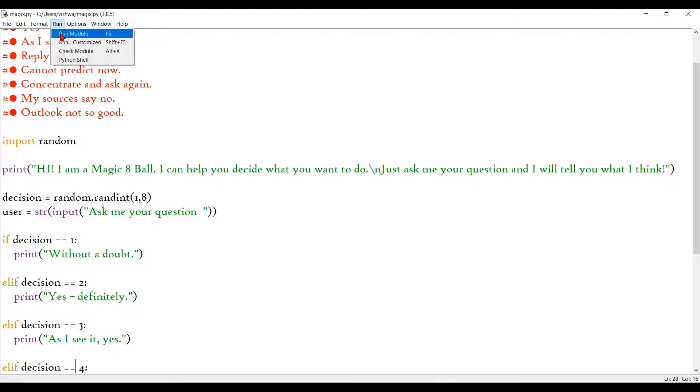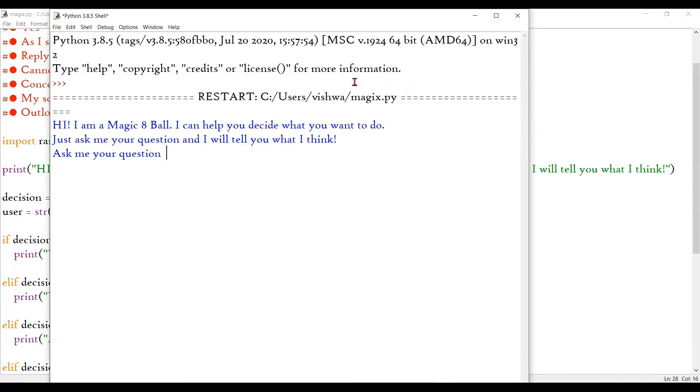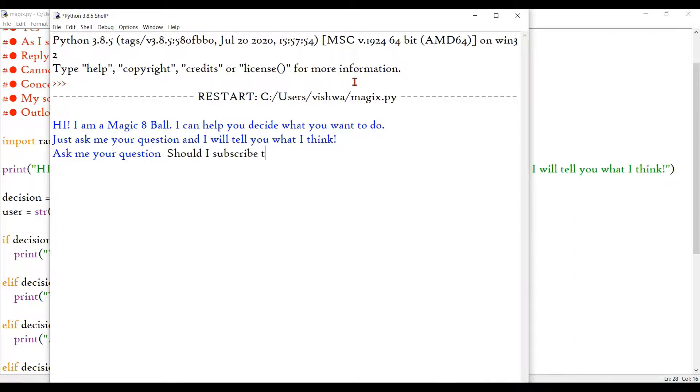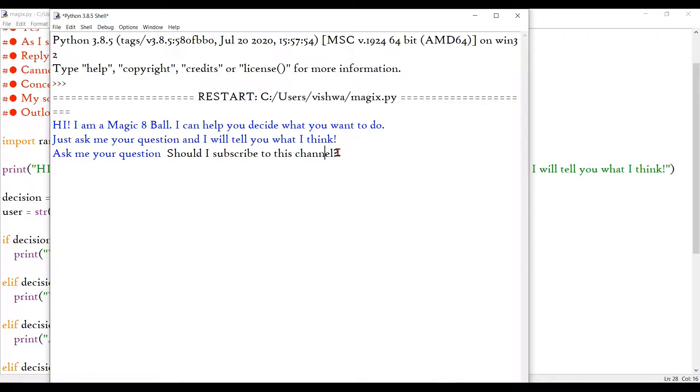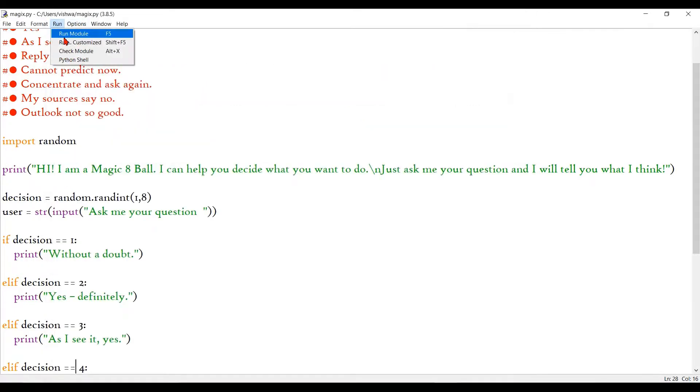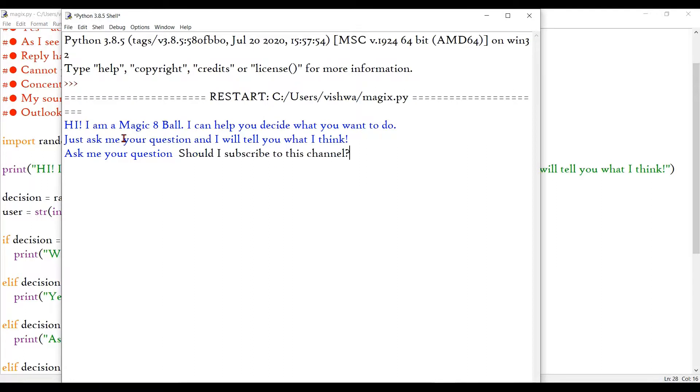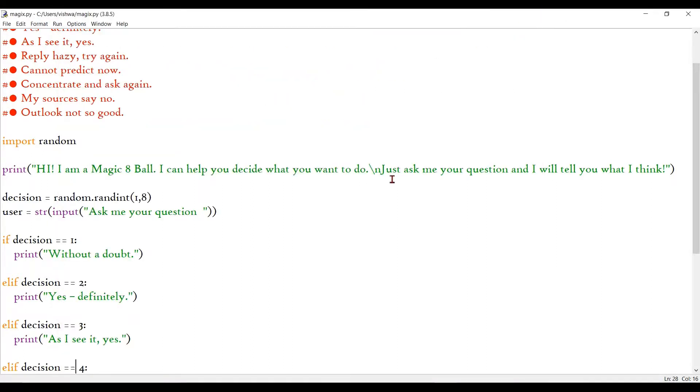We can run it again and check with a different question. Should I subscribe to this channel? Okay, I just hope it's positive because I want you guys to subscribe. Oh, no. It asks me to concentrate and ask again. I'll just ask it again. I'll ask it. Oh, God. Okay, forget about it.